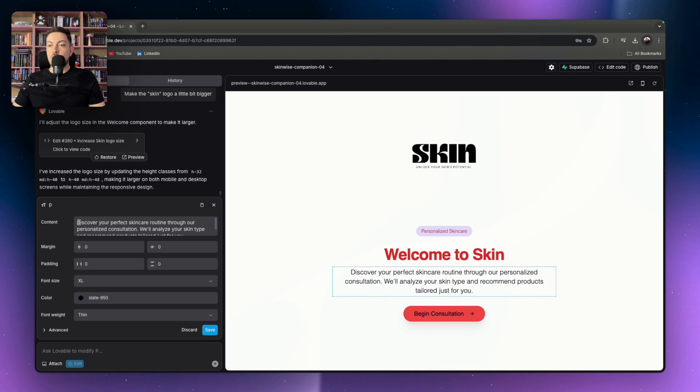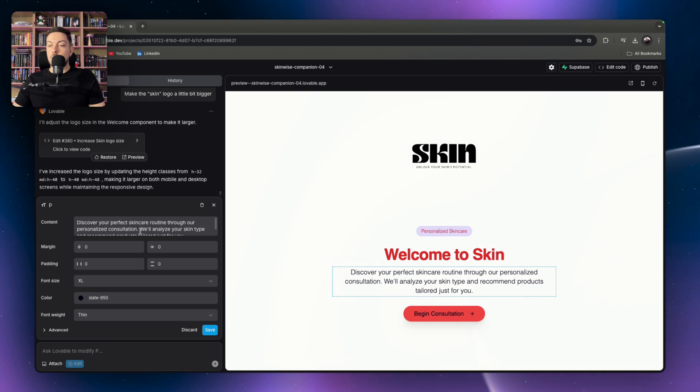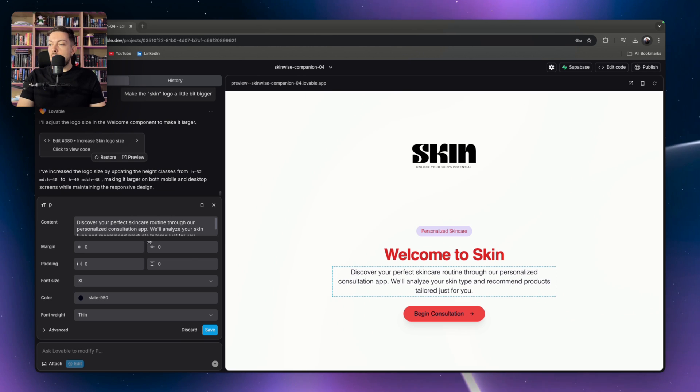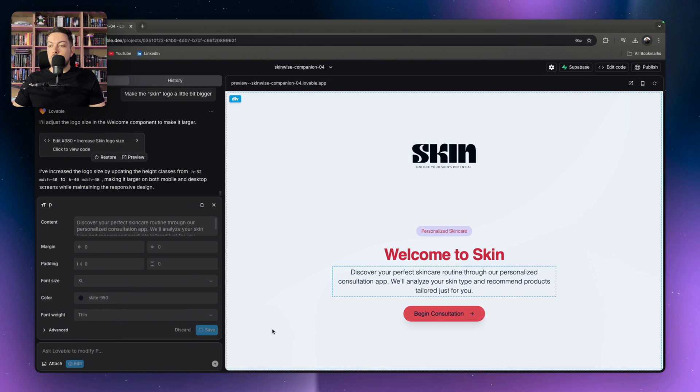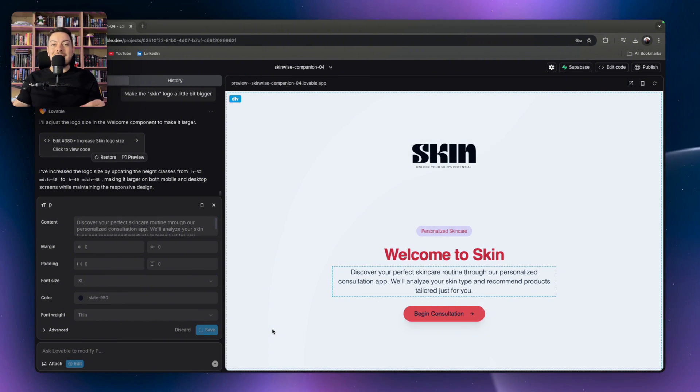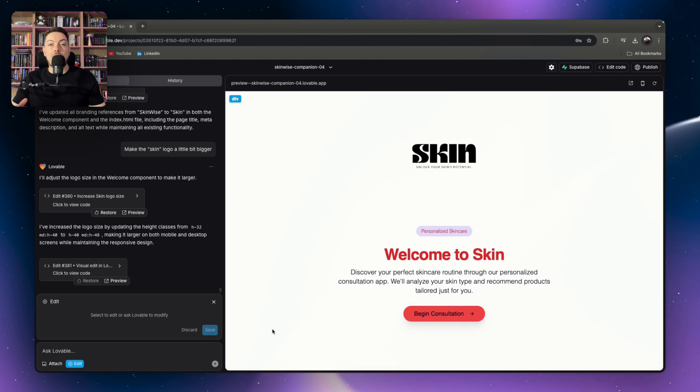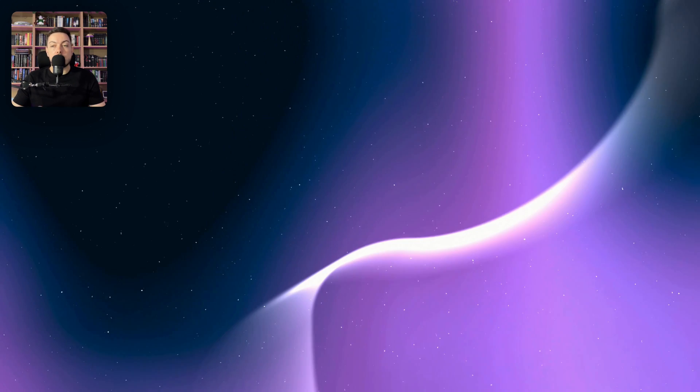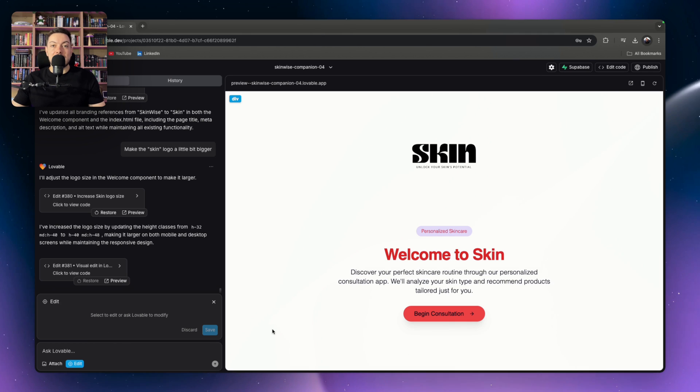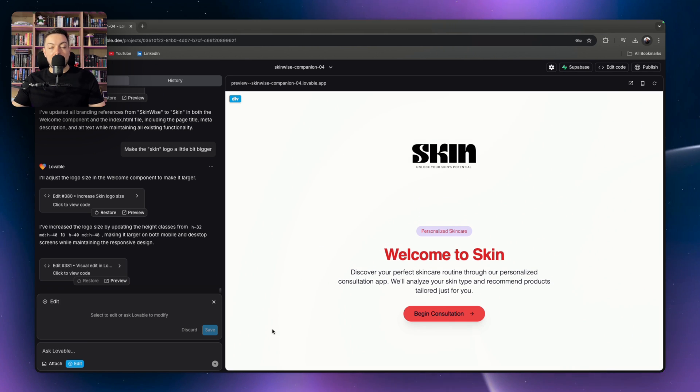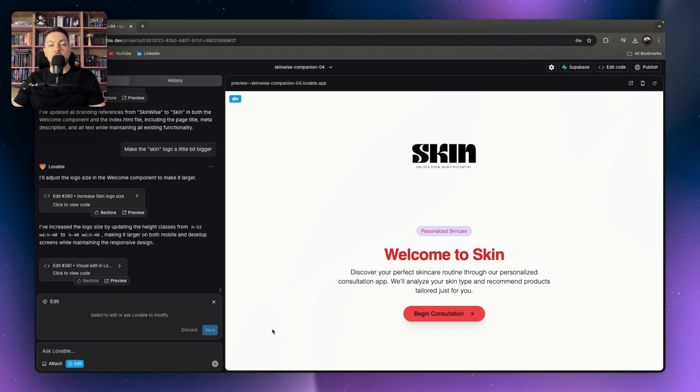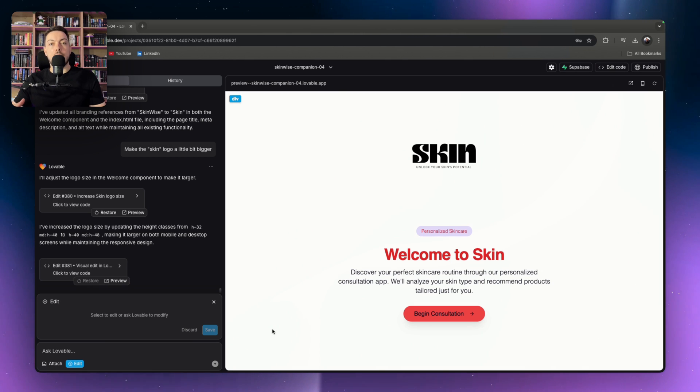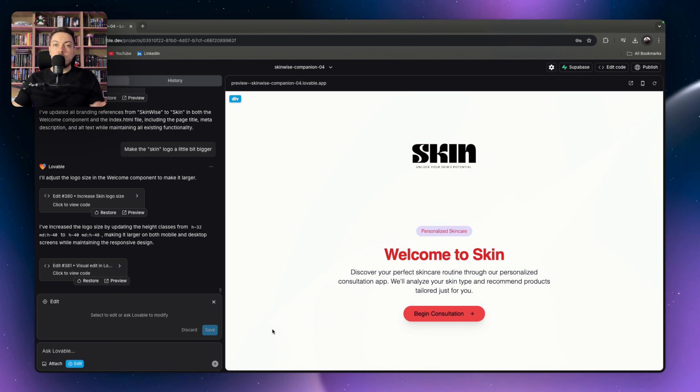You can then change the content itself. So discover your perfect skincare routine through our personalized consultation app. You can just make some edits there. And once you're happy, you can hit save and it will save all the different elements that you've changed. And this is not charging you any of your credits to make these changes. So what this basically means is all the changes that you make and all the credits that you spend are going to be on functionality, which is where it should lie. It shouldn't lie in making new changes to how the UI looks.